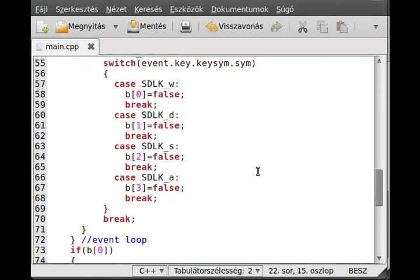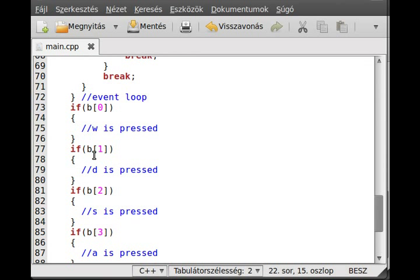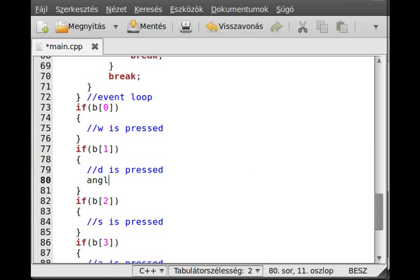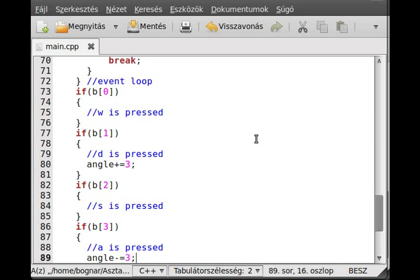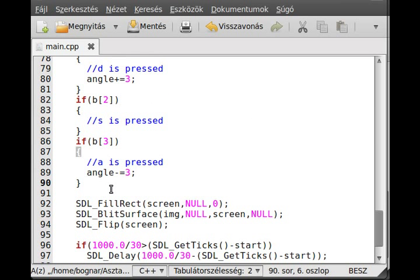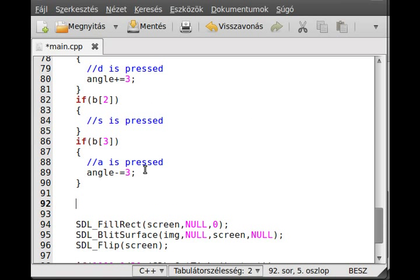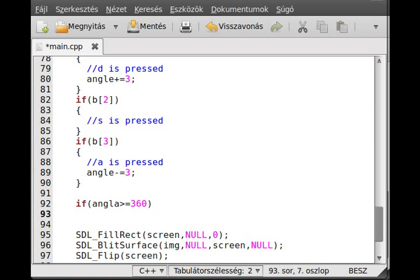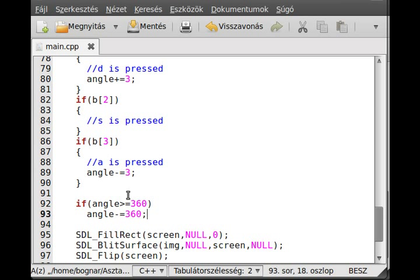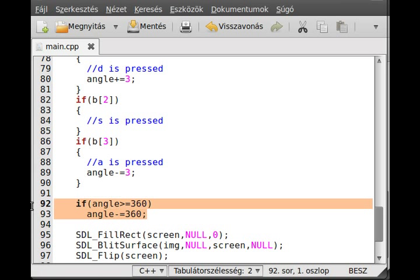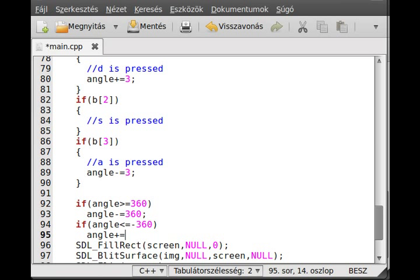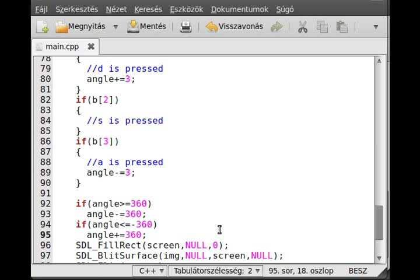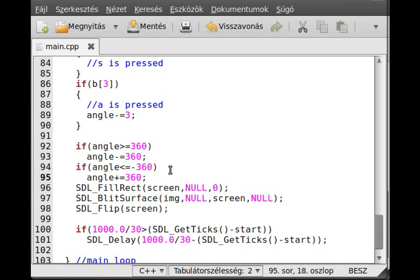So I needed an angle. The next thing to do is actually whenever the D is pressed, then just increase the angle. So angle plus equal 3. And whenever the A key is pressed, then just decrease. So angle minus equal 3. And now if the angle is greater than or equal to 360, then angle minus equal 360. I just do it so we will not run out from numbers. Similarly, if the angle is less than or equal to minus 360, then I add 360. So if we made a full circle, then basically we just subtract the full circle from it, then we get back the original angle. That was simple.